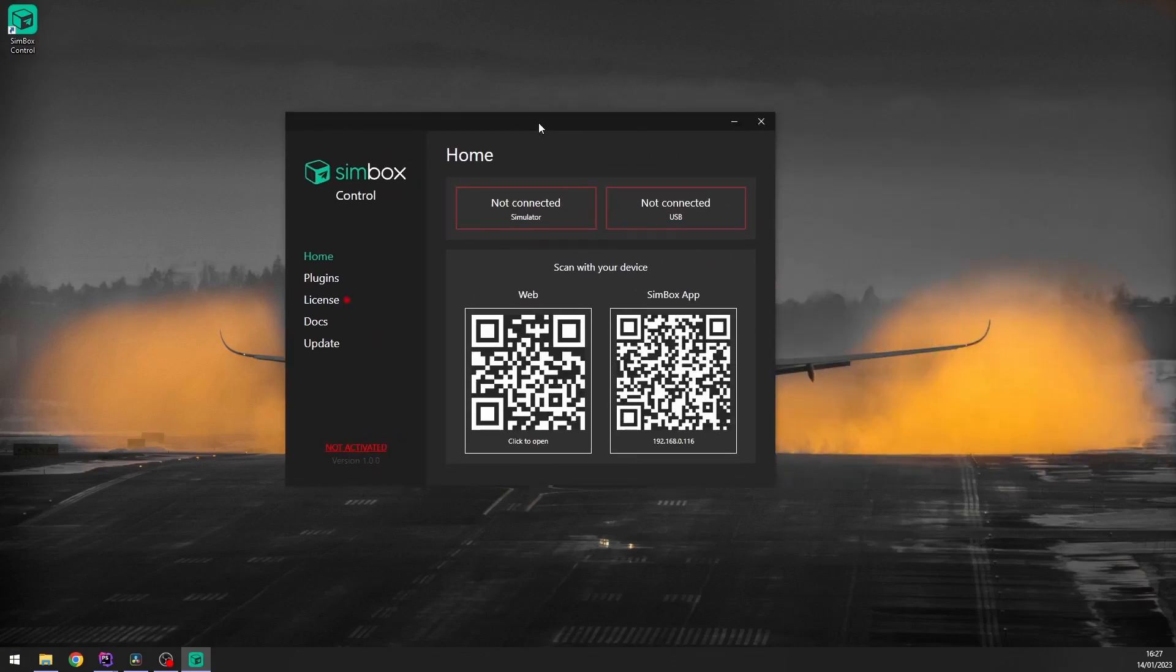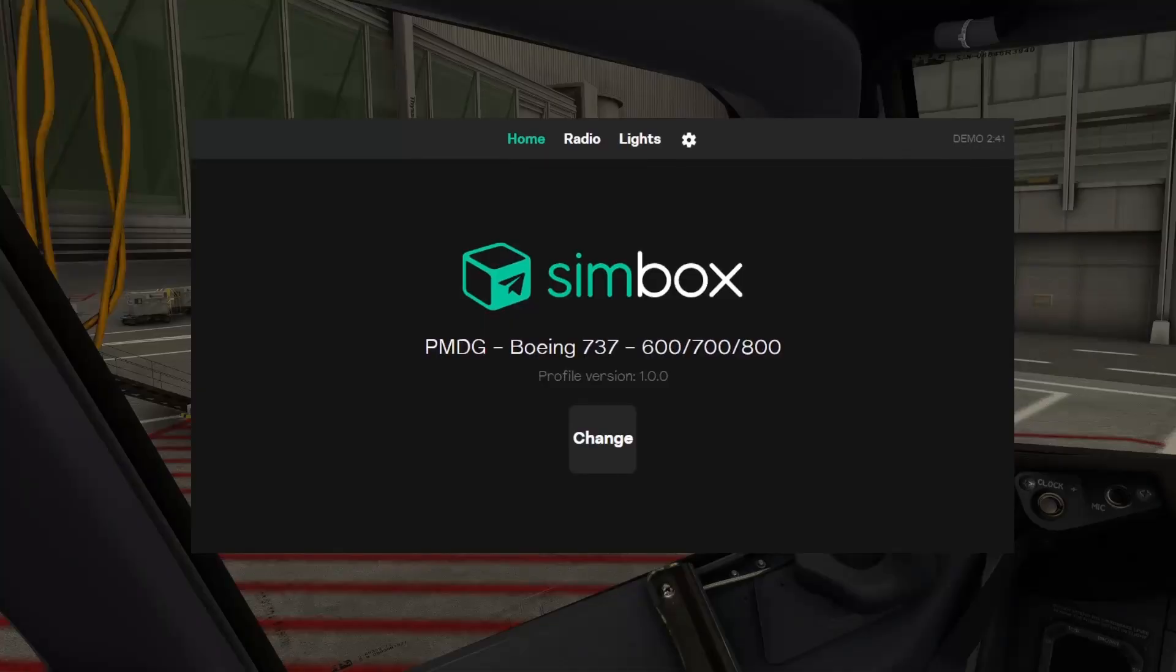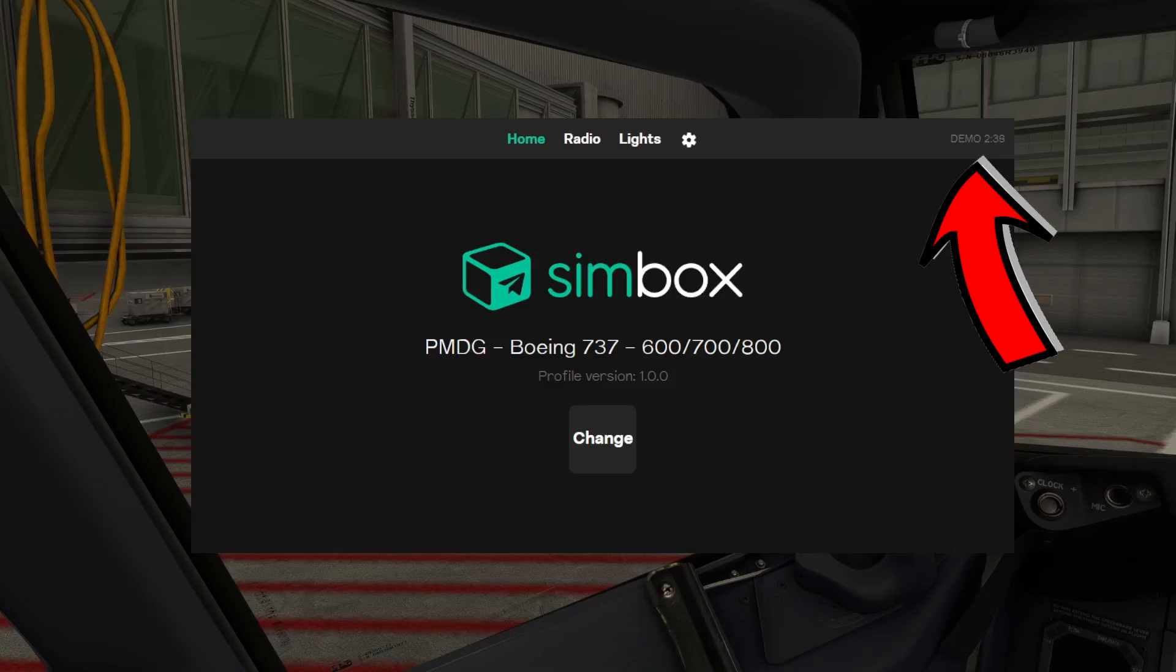If you didn't activate your license yet, you'll see this red dot flashing. Go to the license page to activate your product. If you don't have a license yet, you can still use Simbox but in very limited mode. Only radio and lights pages will be available for a few minutes.